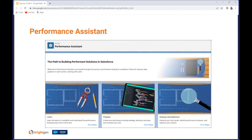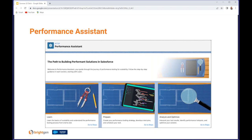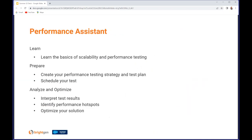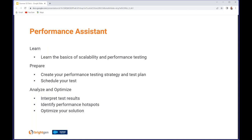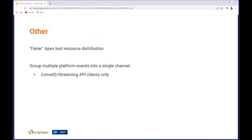Performance Assistant: this is a new feature providing information and resources around scalability, which is very important to consider for any application that will be around for more than a few months. The assistant is divided into three sections: Learn, where you learn about the basics of scalability and performance testing; Prepare, where you create your strategy, your test plan, and schedule your performance test; and Analyze and Optimize, where you interpret the results, identify any issues and fix them. All sounds very easy, doesn't it?